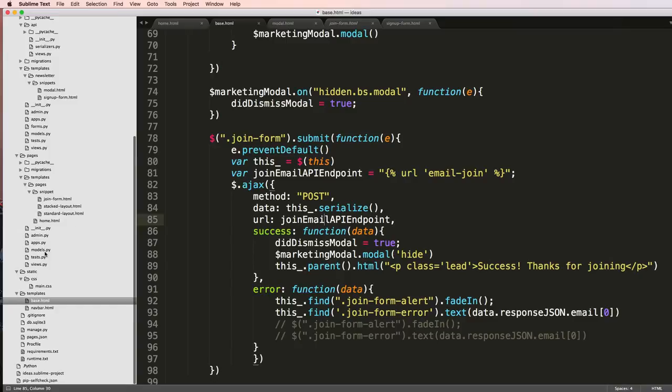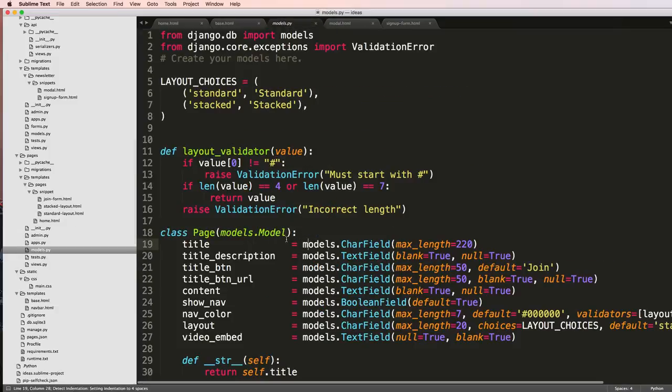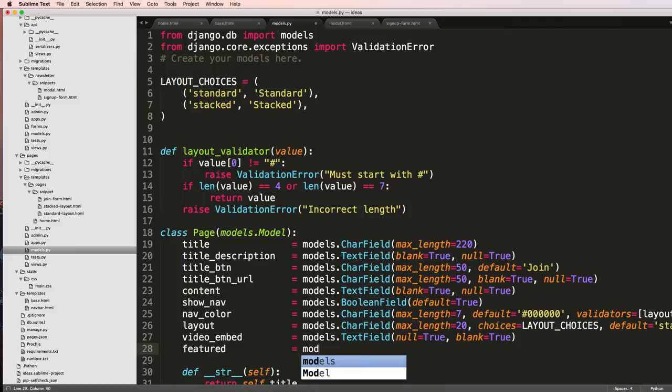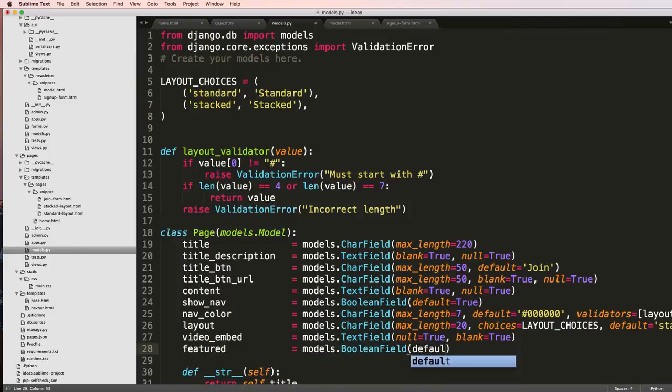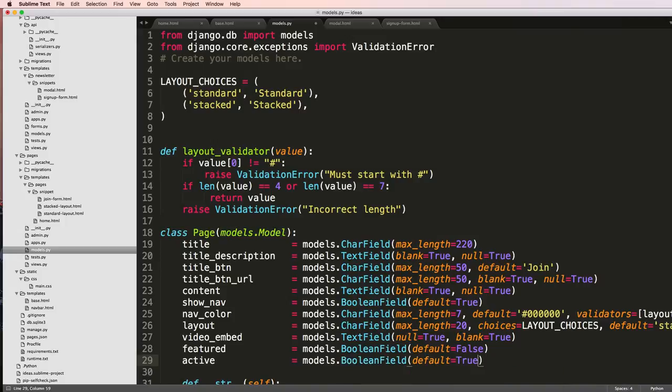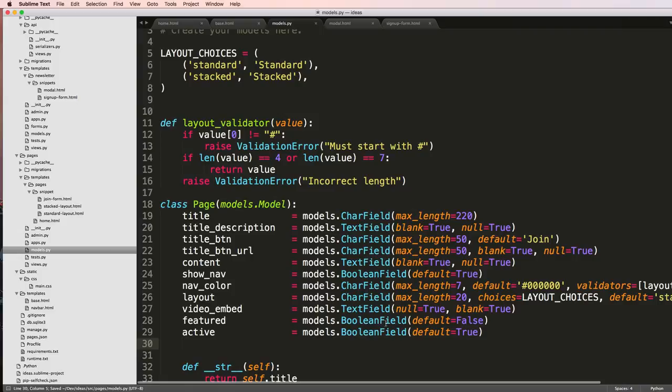So this is going to take a couple things. Let's go ahead and jump into our pages model. First of all, I want to add in a couple items here, one of them being featured. We'll do models.BooleanField and we'll say default=False. And then we'll say active=models.BooleanField default=True.